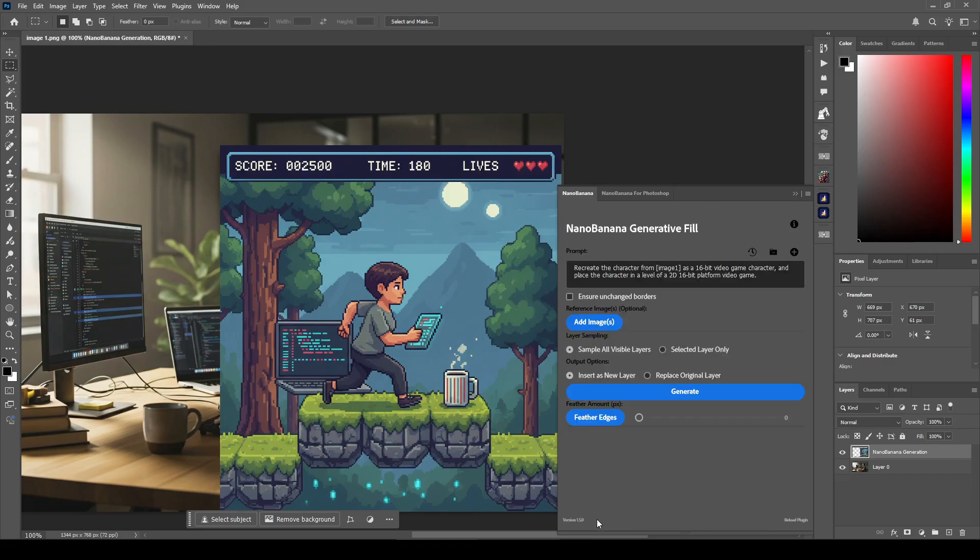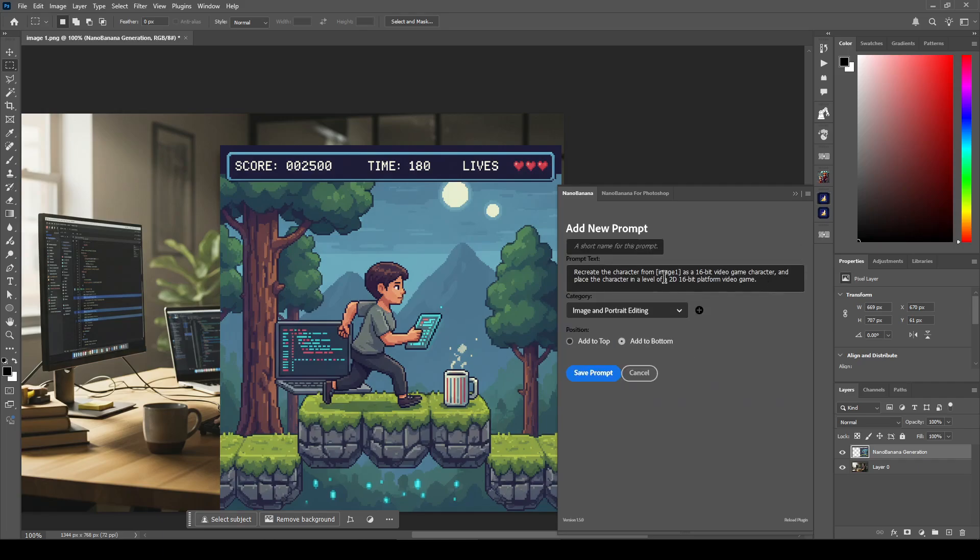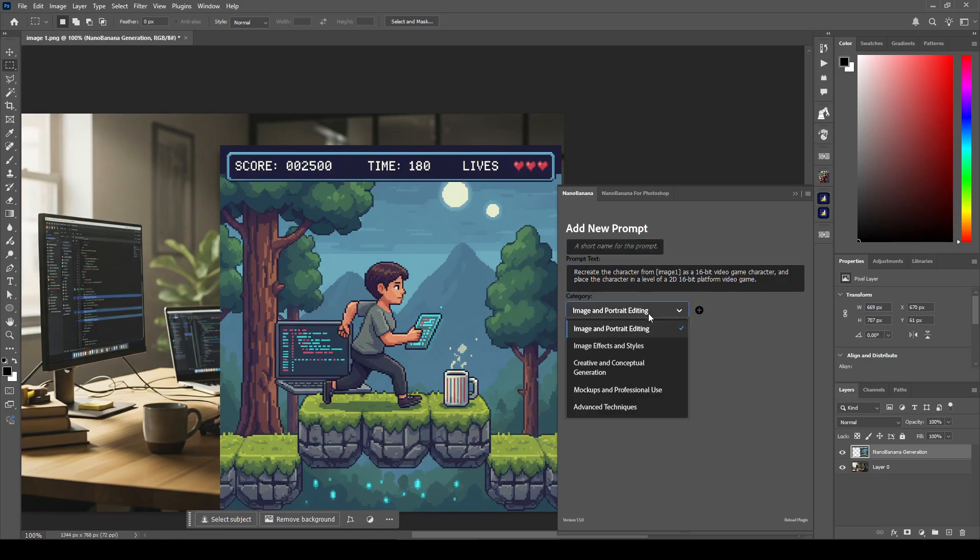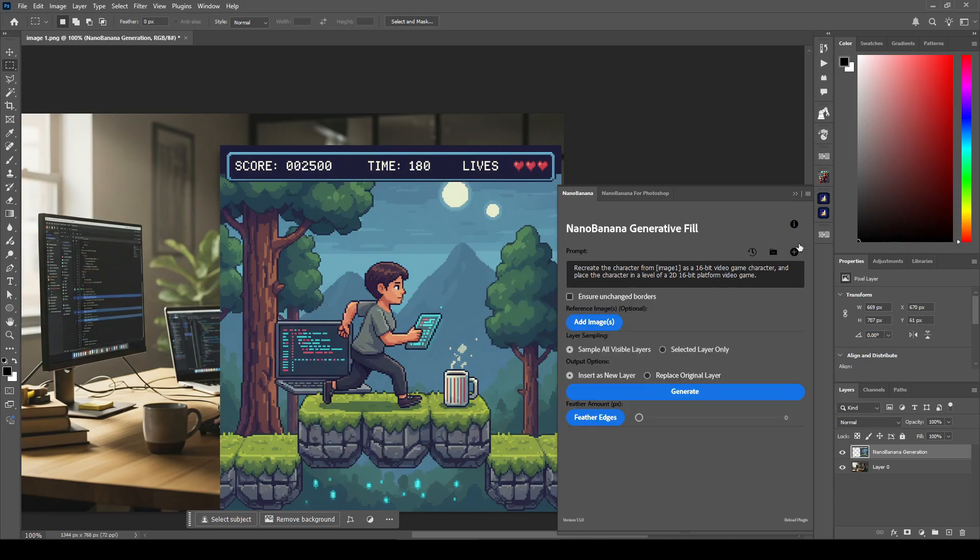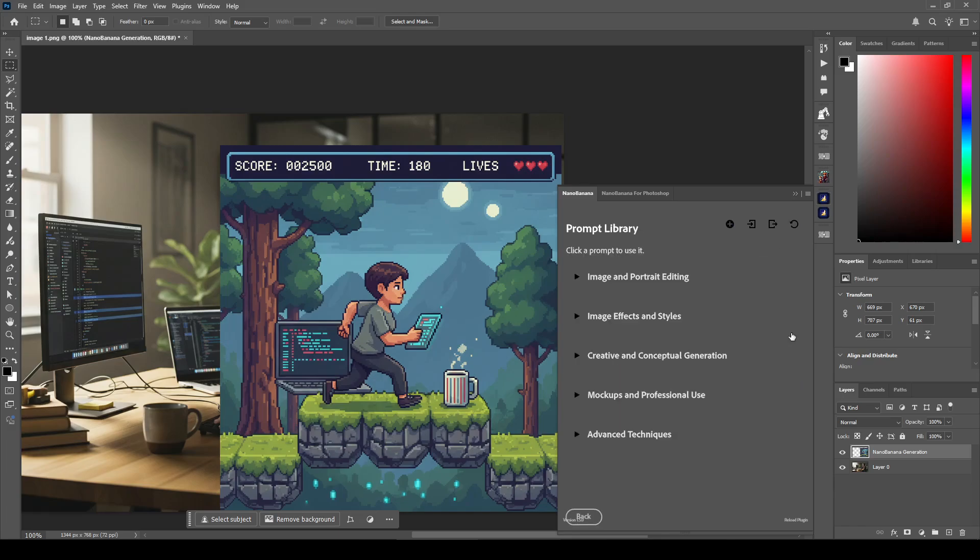Let's go back. And this last button allows you to add a prompt. You can type in whatever prompt you want and a title for the prompt. You can choose to add it to one of your existing categories, either to the top or the bottom, or you can add a new category and save the prompt to add them to your library.